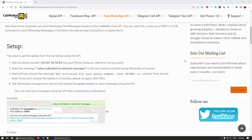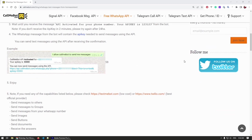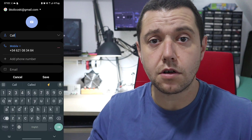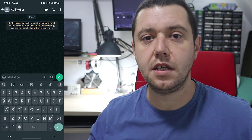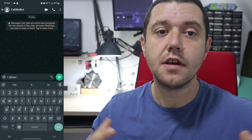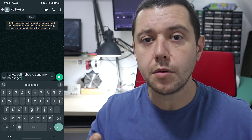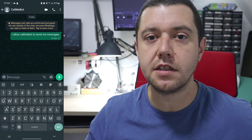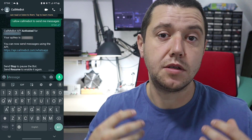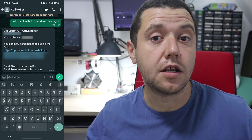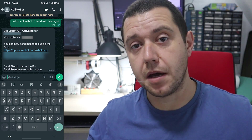To begin, we first need to allow CallMeBot to send you notifications. You do that by saving the CallMeBot number as a contact, then sending a very specific string of characters that grants it permission. CallMeBot is specific in that you can only use it with your own phone number — you cannot send to anyone else, so it cannot be abused to send spam to other people.